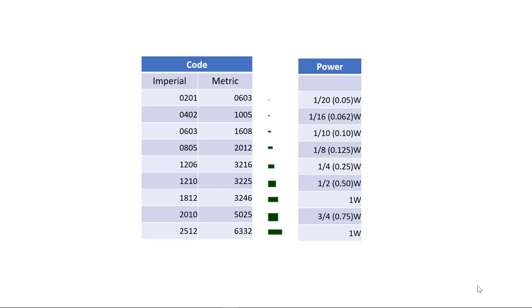The power a resistor can dissipate is an important consideration. Get it wrong and your resistor will get too hot and burn out. As you would imagine, the bigger or thicker the resistor, the more power it can handle.